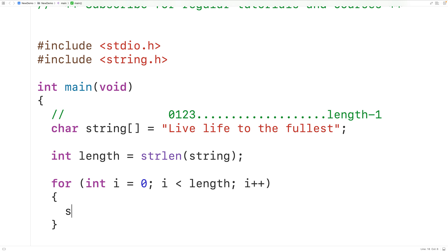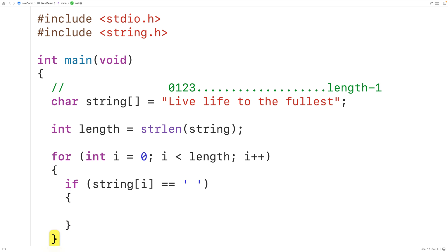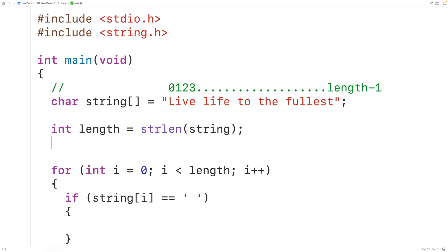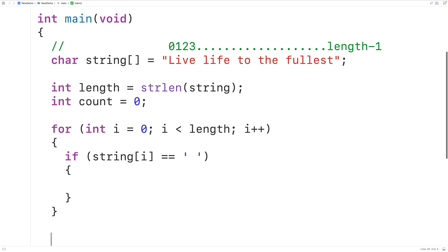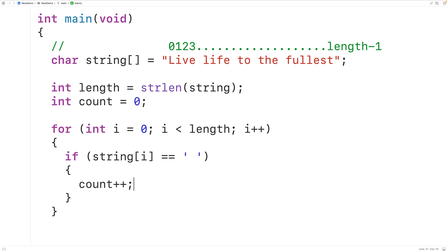We use i to check if each character in the string is a space character with an if statement: if the character in the string at index i equals the space character, we increment a running count. We declare a variable of type int called count initialized to zero, since we haven't counted any space characters yet. Each time we encounter a space character we increment count by one with count++, so by the time the loop finishes we've counted all space characters.